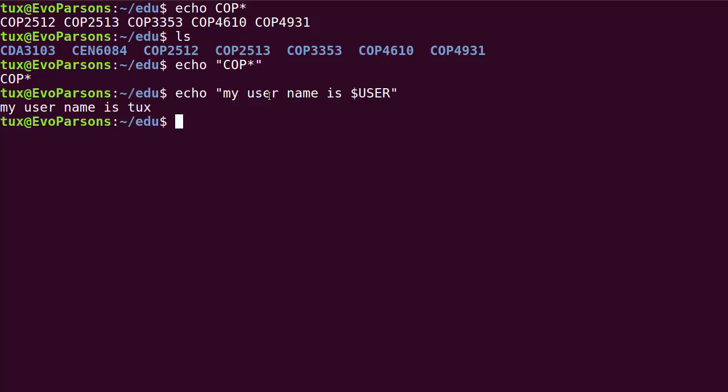That just illustrates the point that even though the dollar sign is actually a meta character, it is not neutralized when present in double quotes. And the same will be true for the back tick. I'm not going to illustrate that but just to be complete.